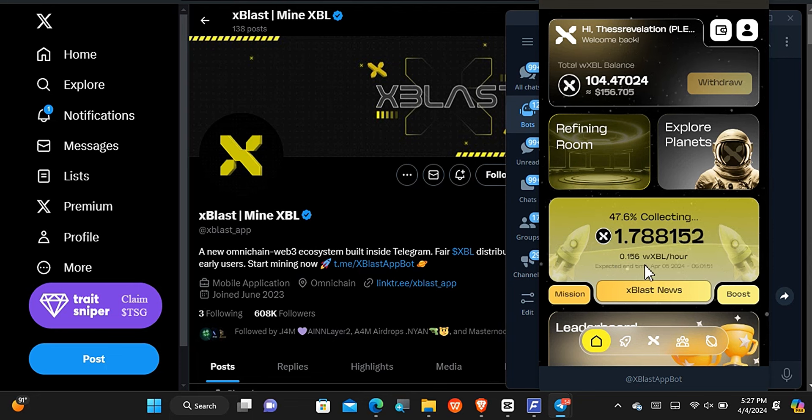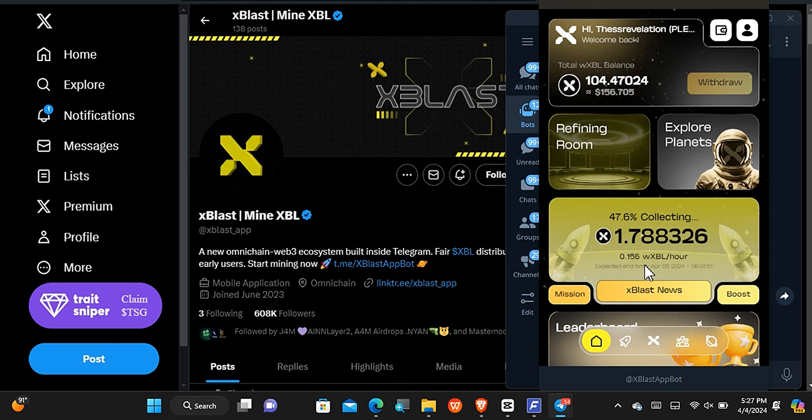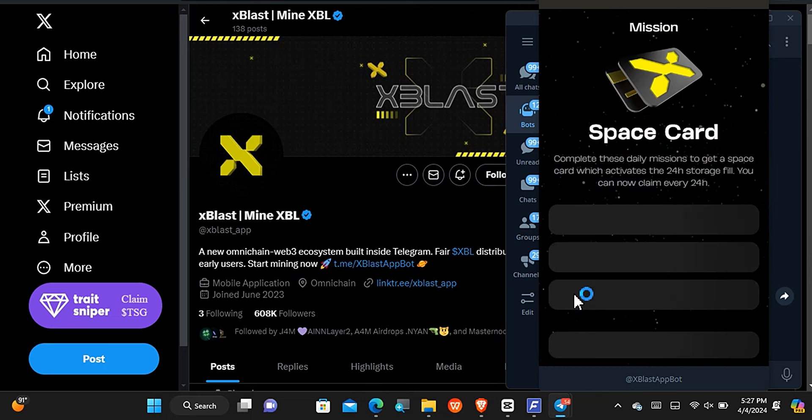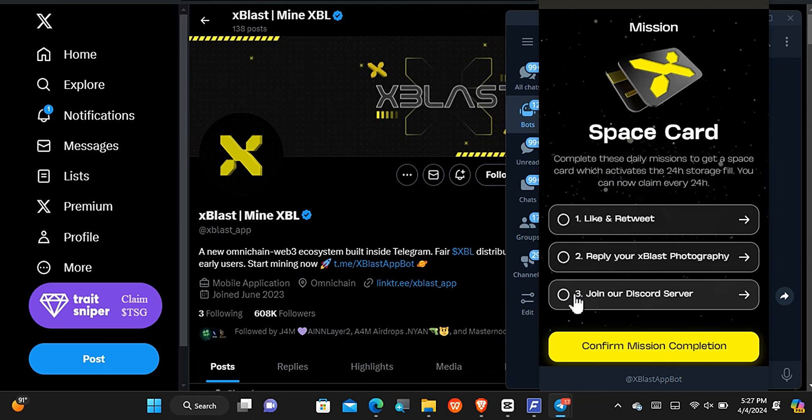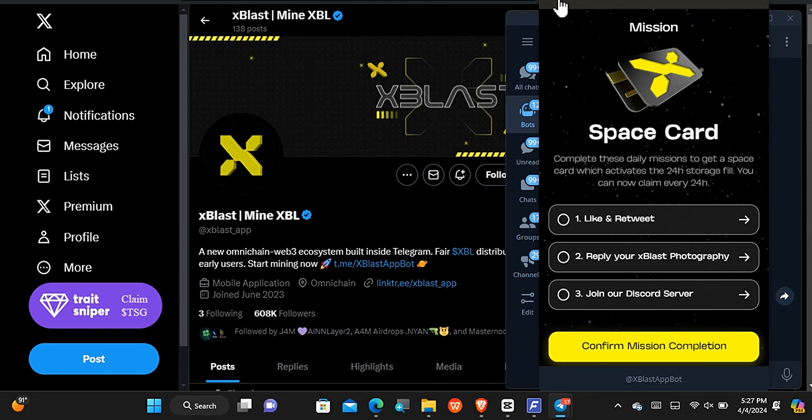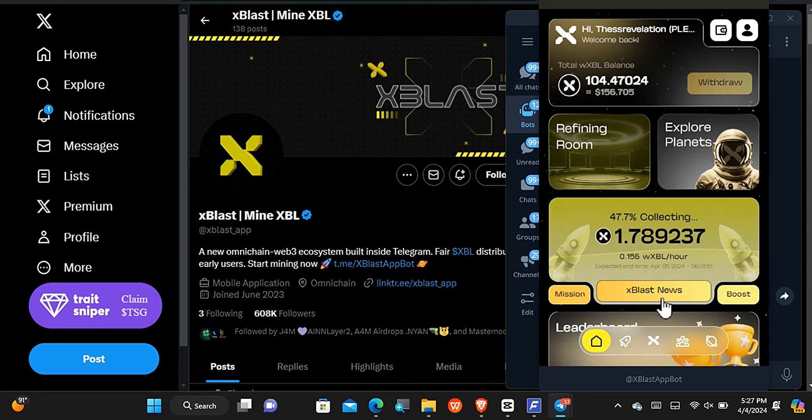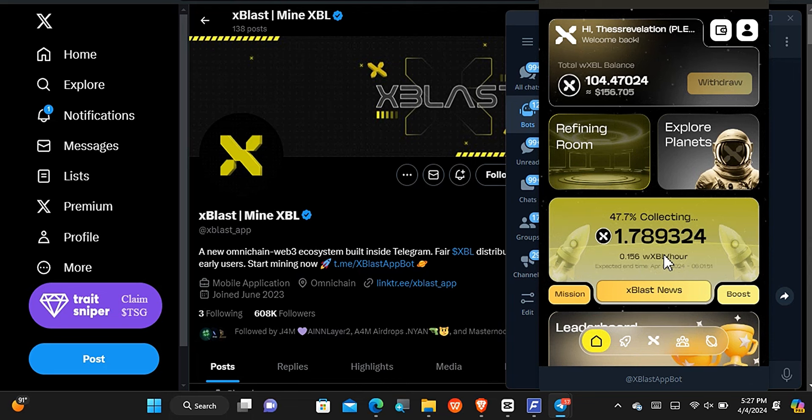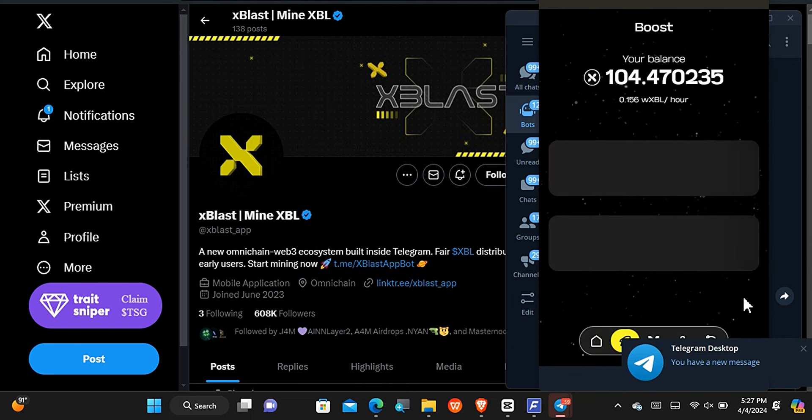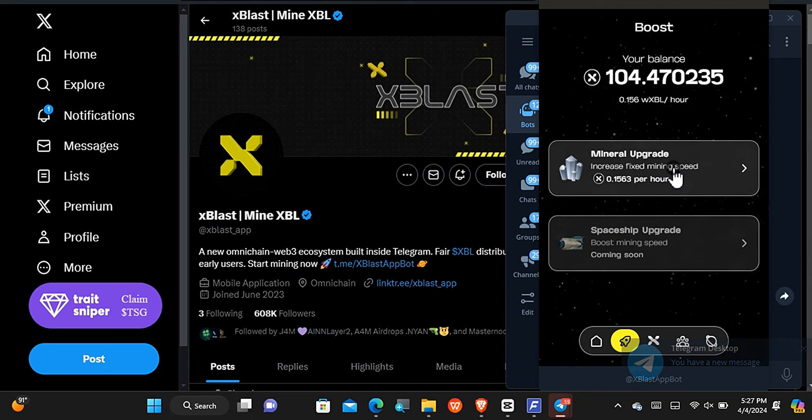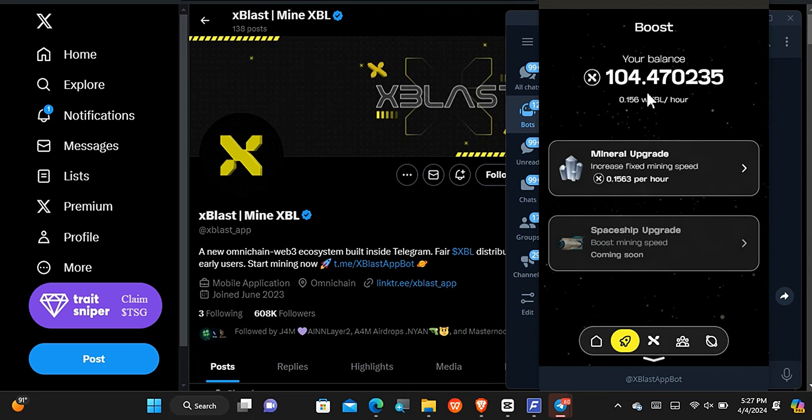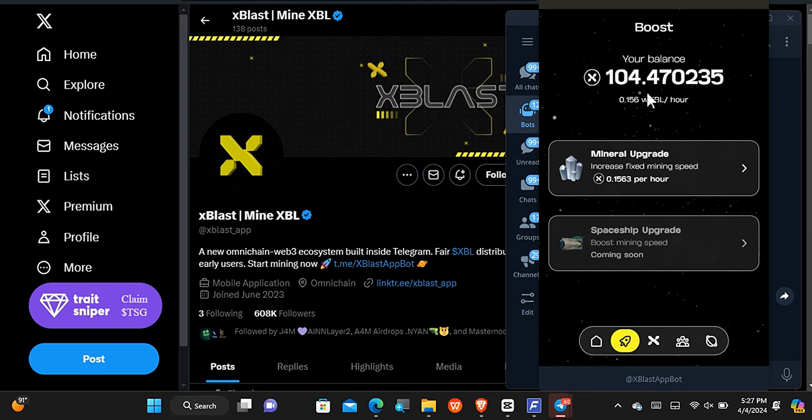My miner stays for 24 hours. I don't know if I mentioned it in my previous video, but if you want your miner to stay up to 24 hours and not one hour, then you have to come right to the mission section and then complete the easy missions and confirm. You'll get a Space Card. This Space Card is going to allow you to mine for 24 hours before you claim what you've been able to mine. I am mining at a better speed and that's because I came right to the boost section and I boosted what I'm mining per hour. You can basically do all of this and acquire as many of the XBL as you can, and that's just it.